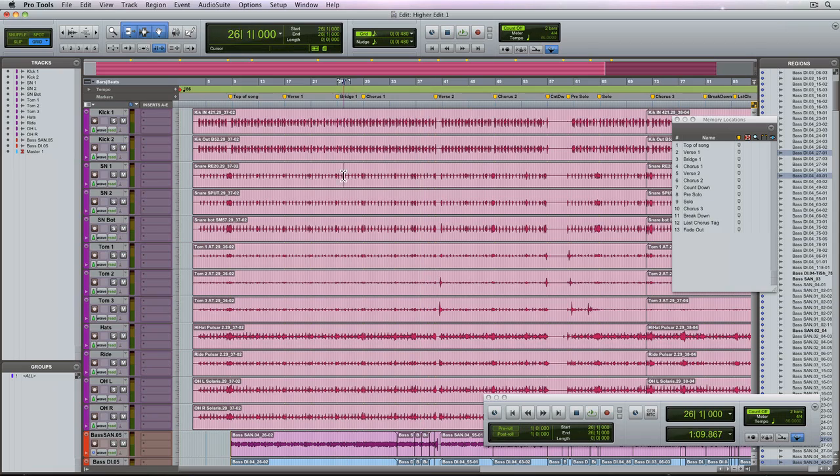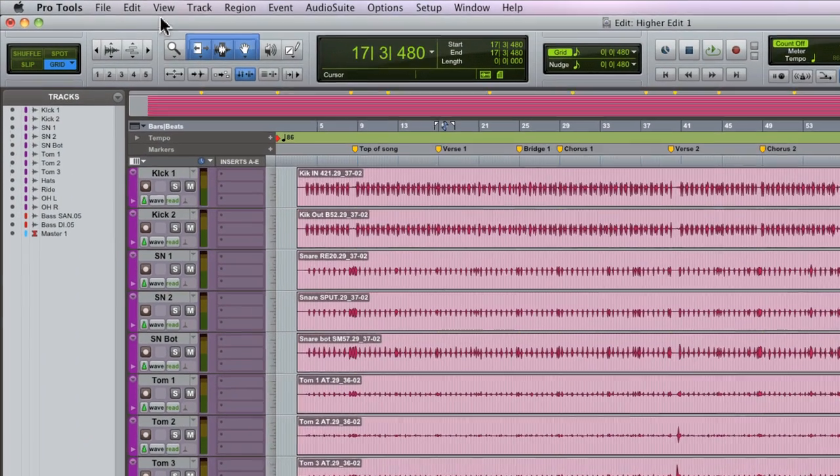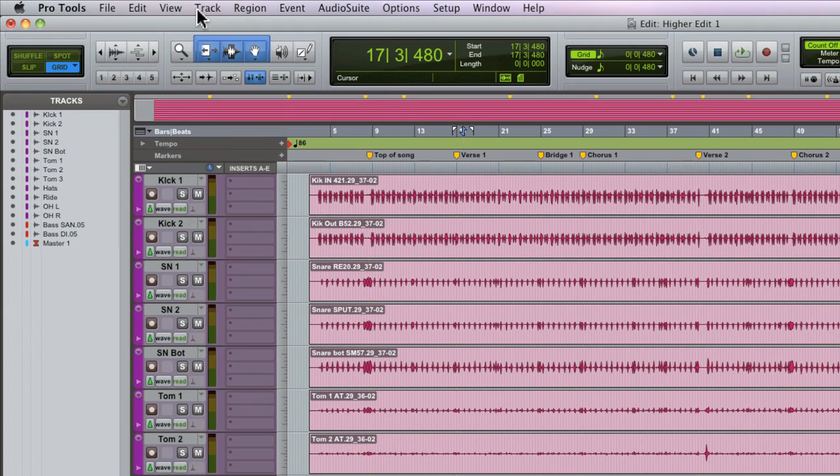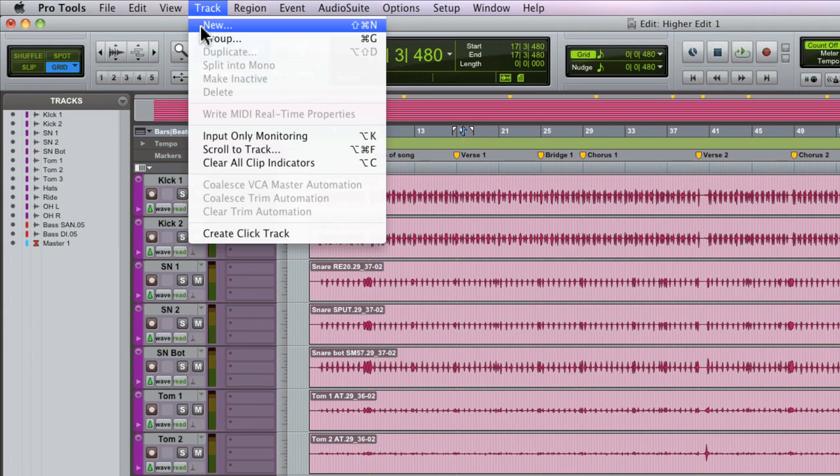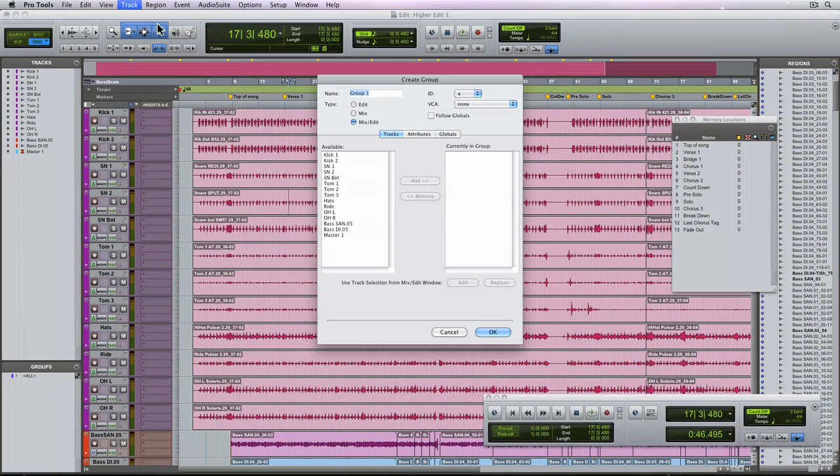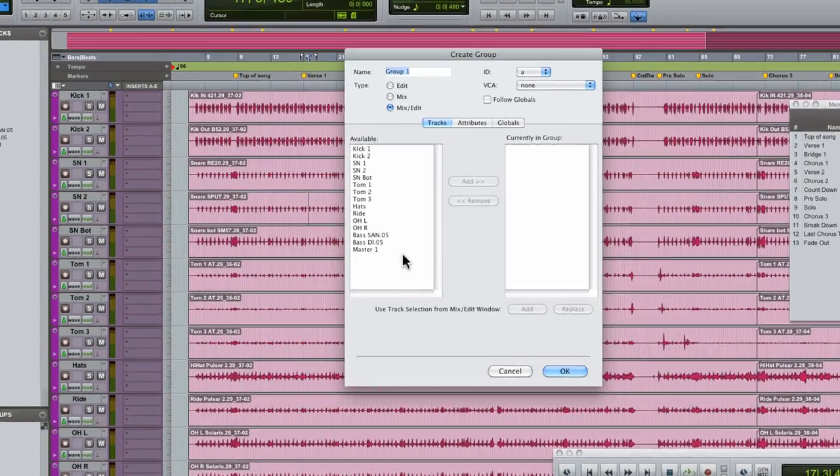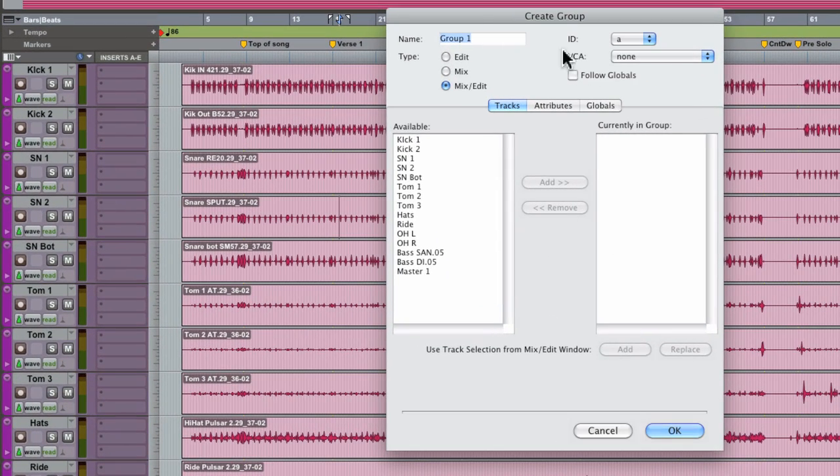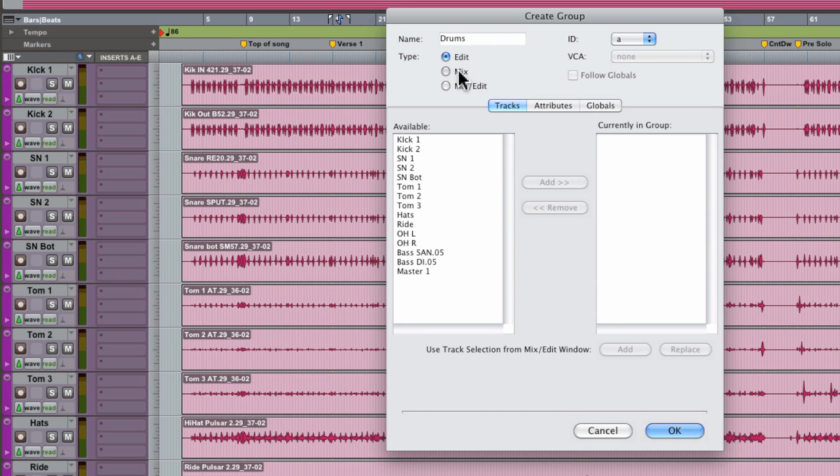To create a group that is specific to the drums in our session, choose group from the track menu and the create group dialogue is going to open up. In the top left you can name the group and select the type of group that you want: an edit, mix or a mix edit group.